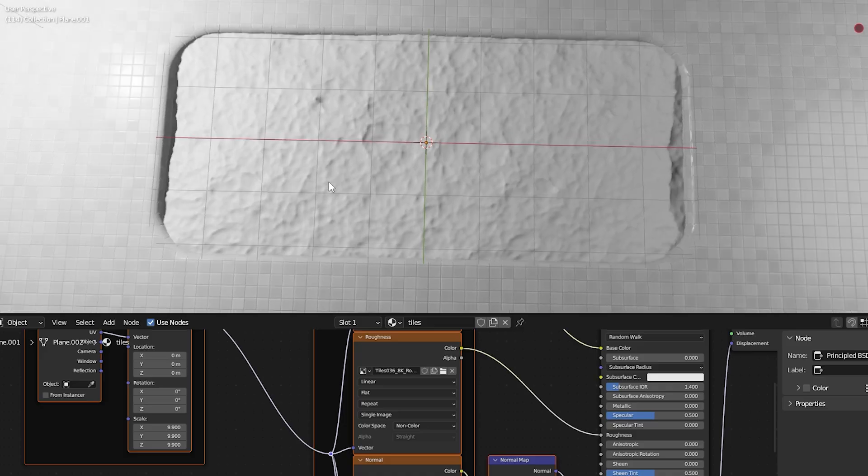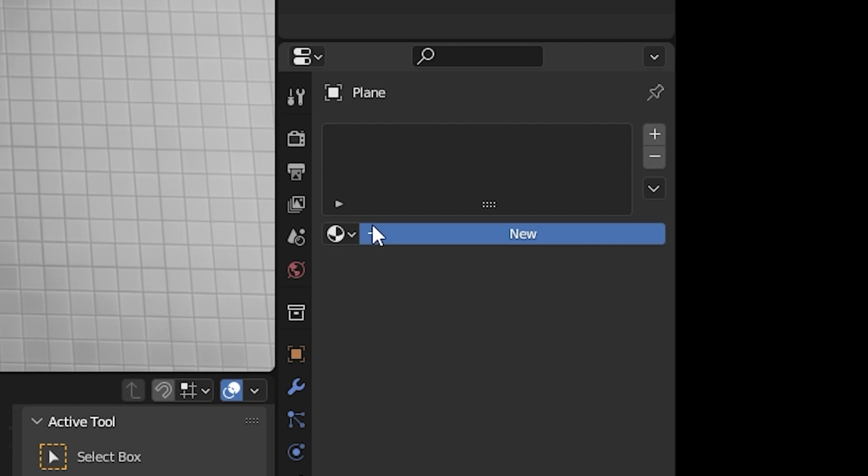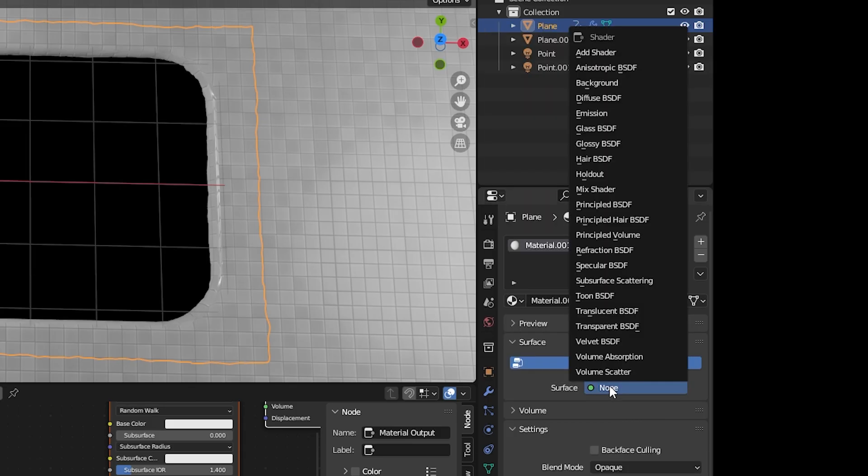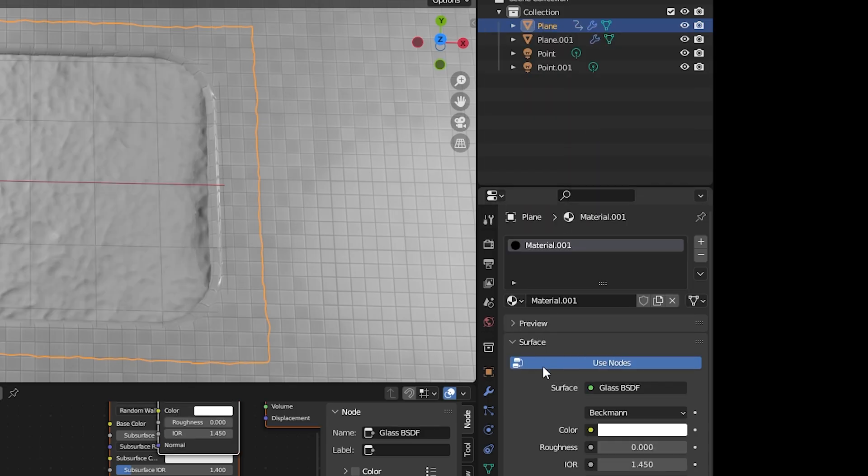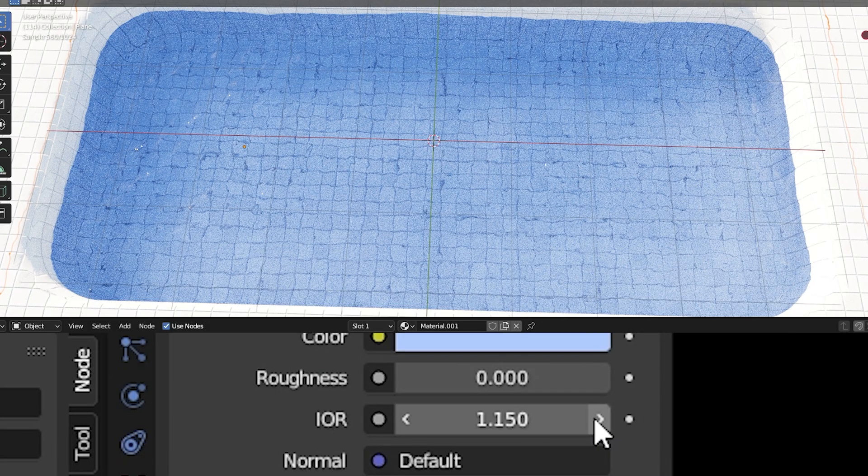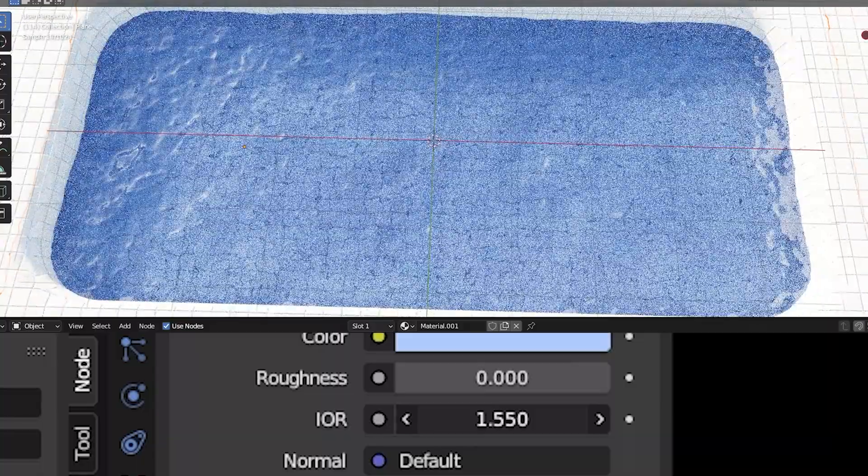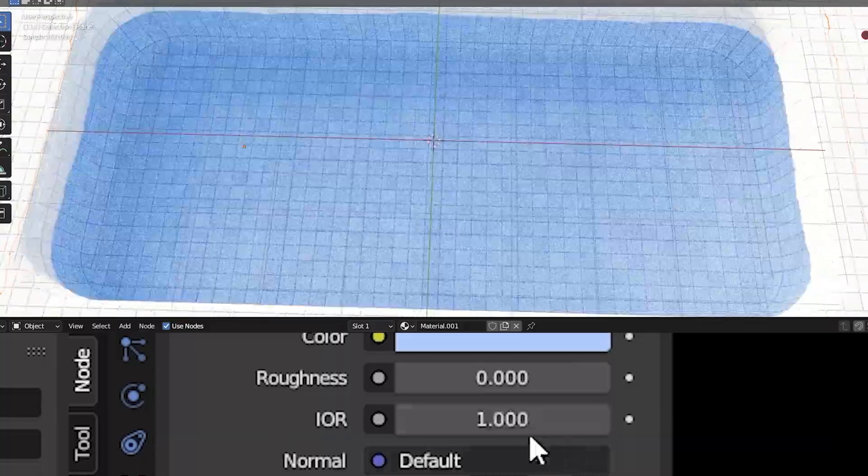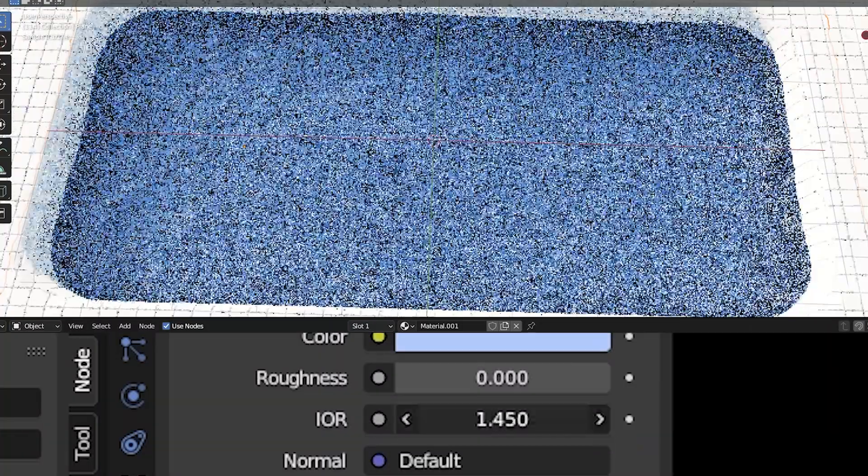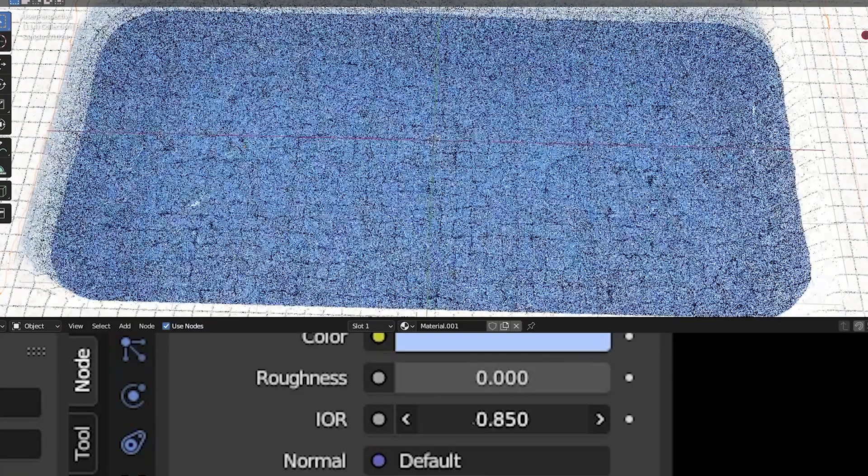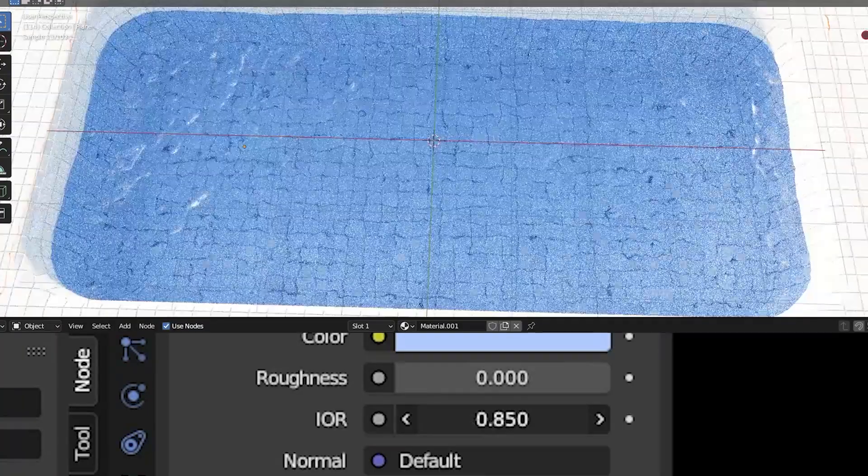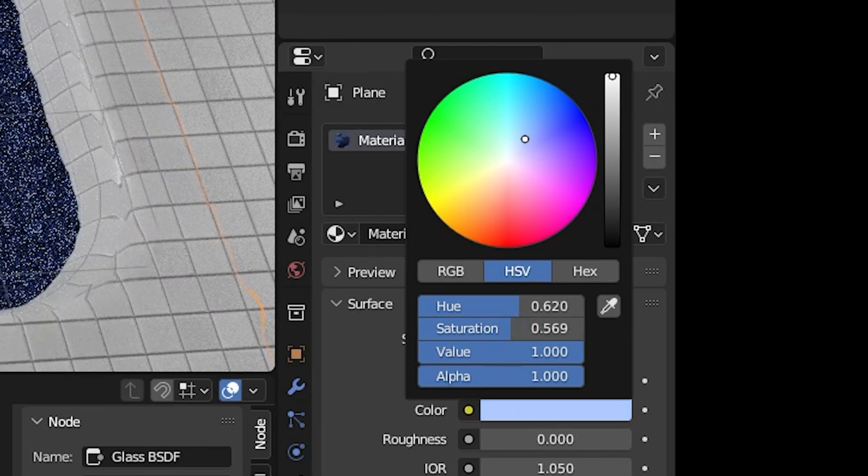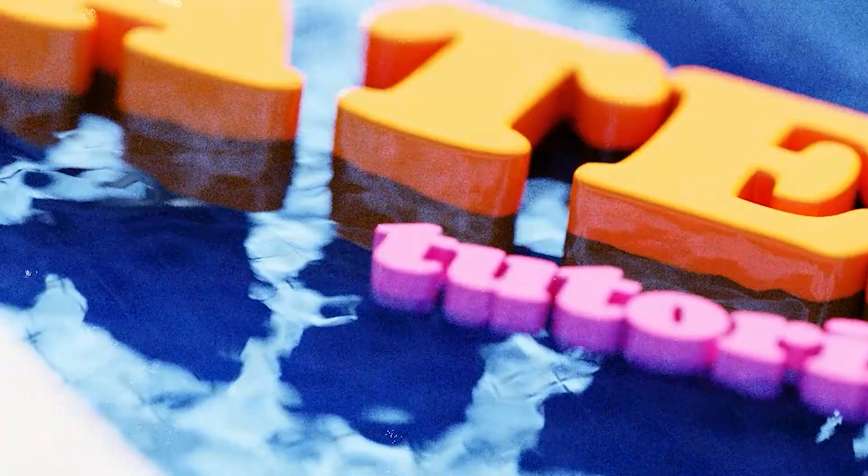To make it look like water, add a new texture, replace the principled BSDF with a glass shader. The IOR changes how much this glass or water will distort what's underneath it. When it's set to 1, there's no distortion. The further you get away from one, the more distorted it will be. Also, a lot of the time it looks nicer if you make it blue.